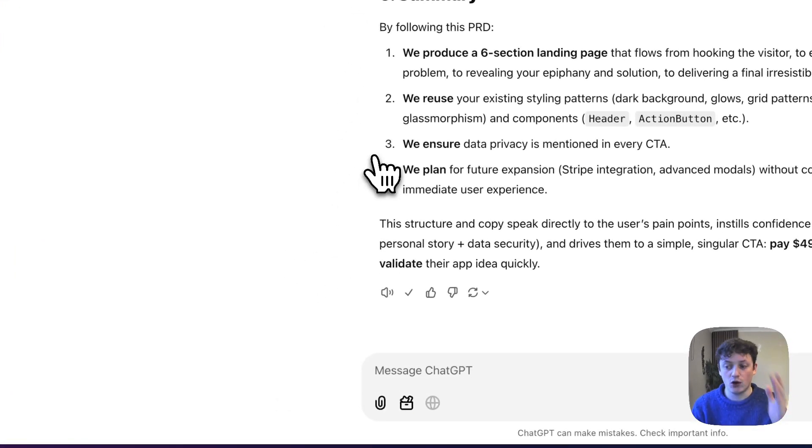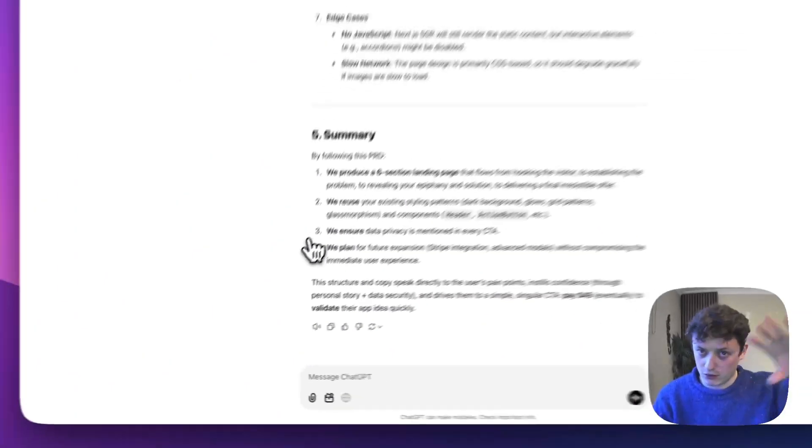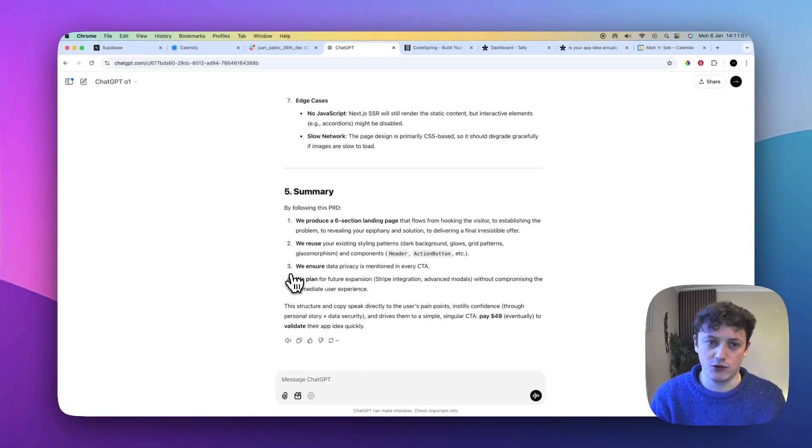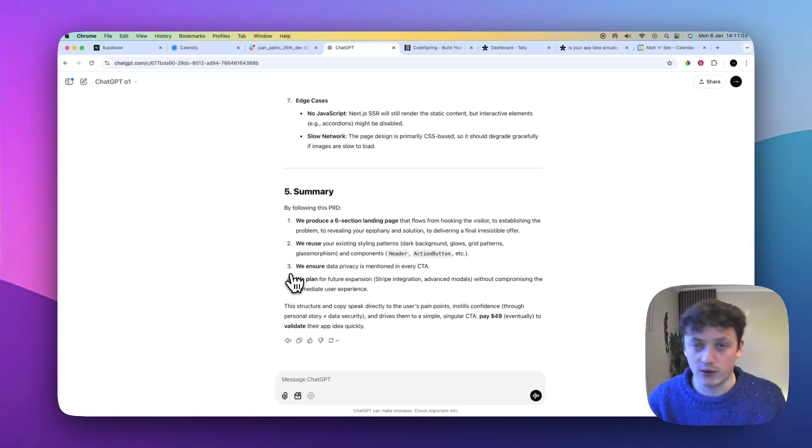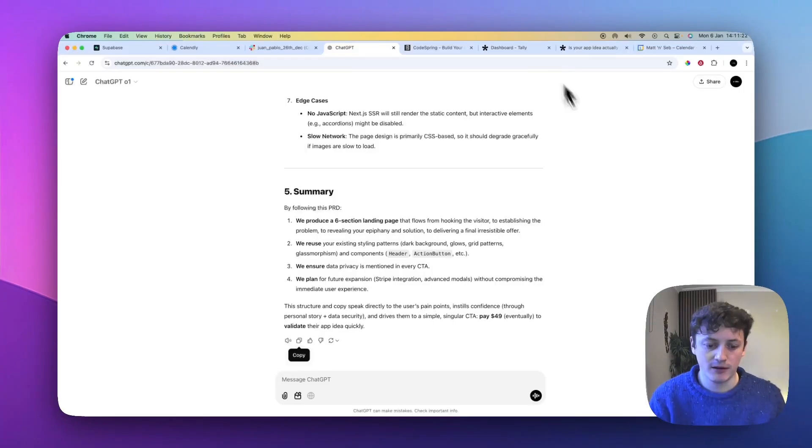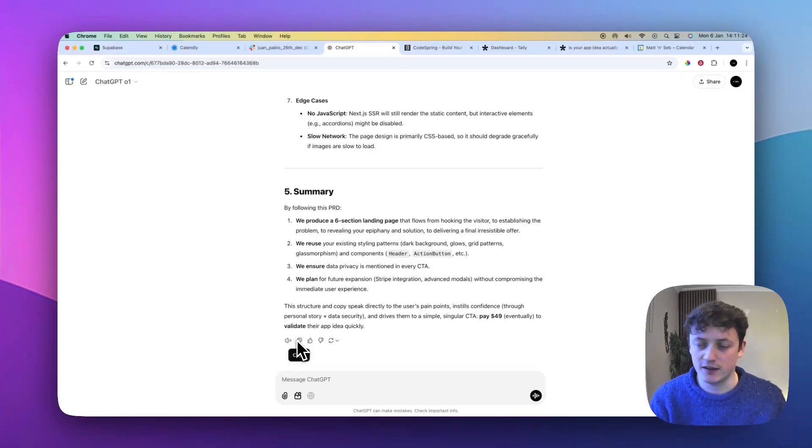Now, first of all, if you copy this, if you pause this video and read through this prompt and try and use it yourself, it will be totally useless to you. So you have to actually get good at writing these yourself.